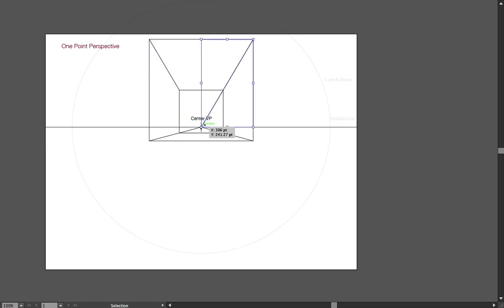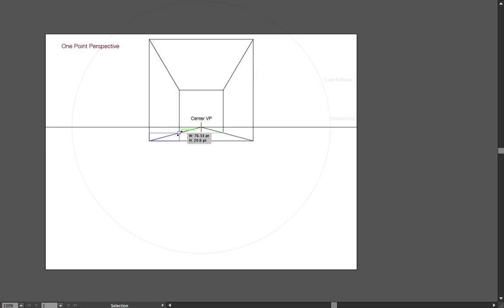So you see, this actually looks more like a room where the observer is kind of like on the ground plane.